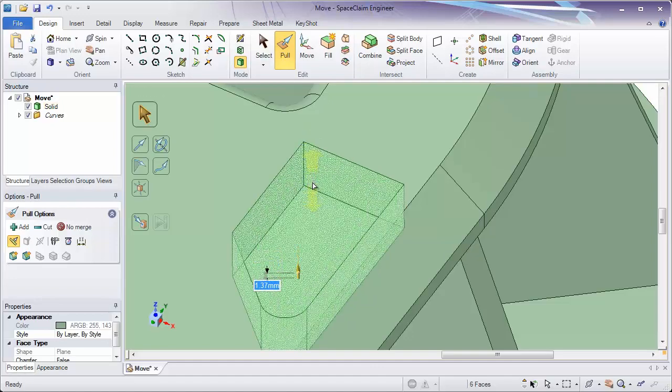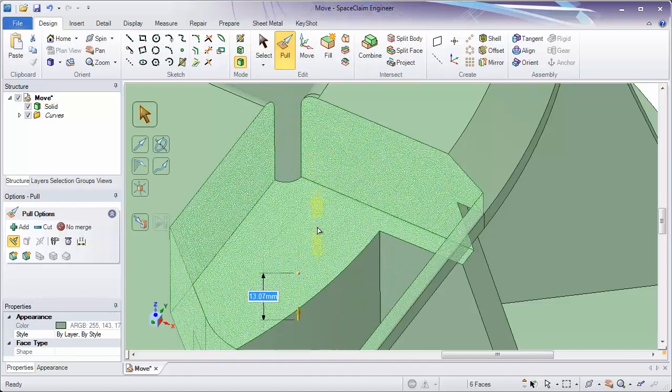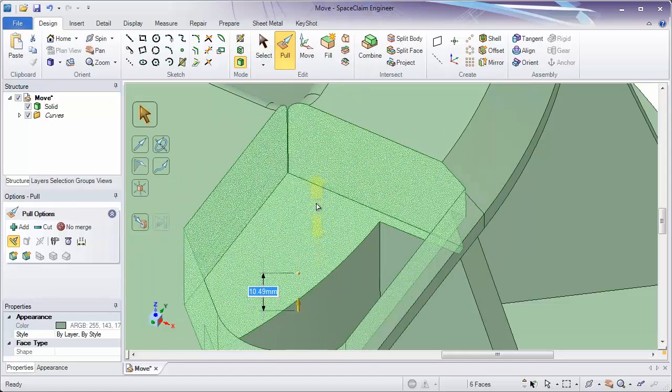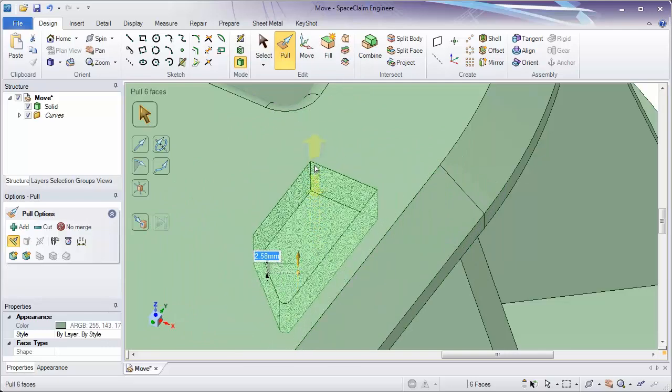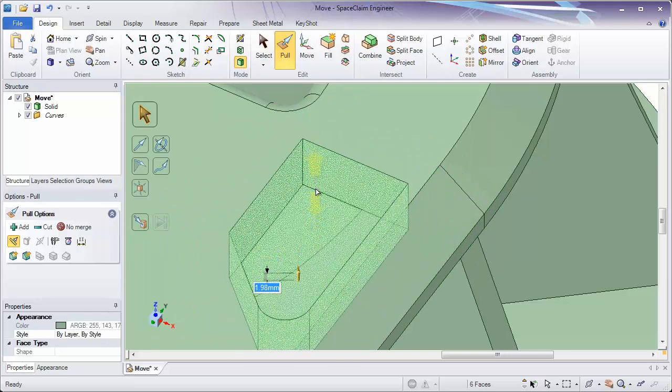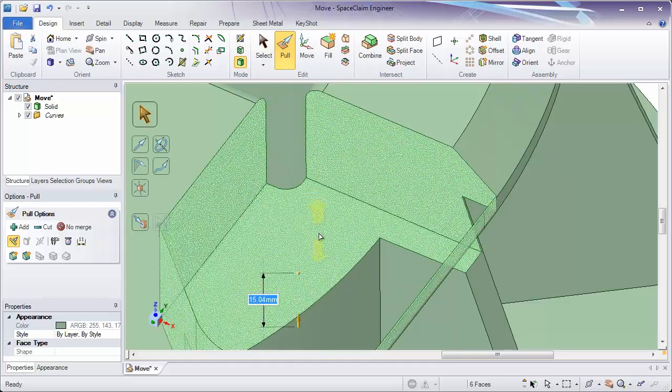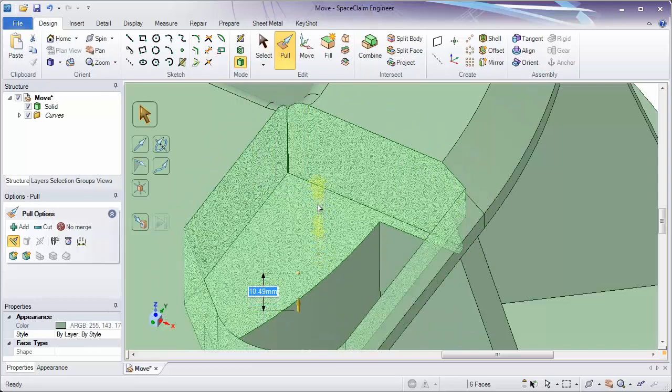Remember, a good way to think about it is ask yourself, do I want this to become bigger or smaller? If so, use Pull. If you want to change its location, use the Move tool.